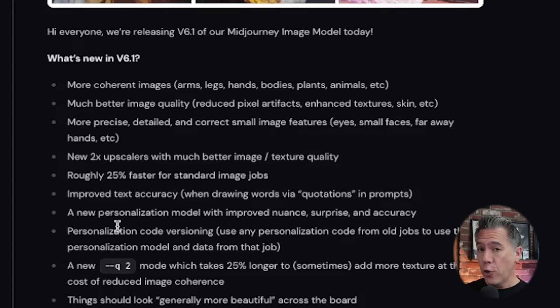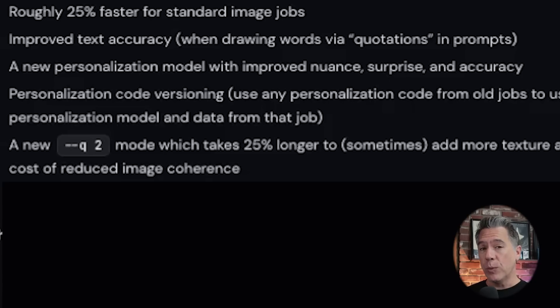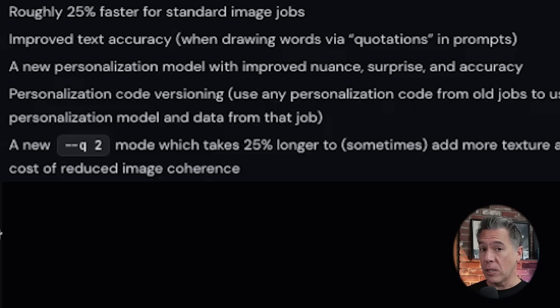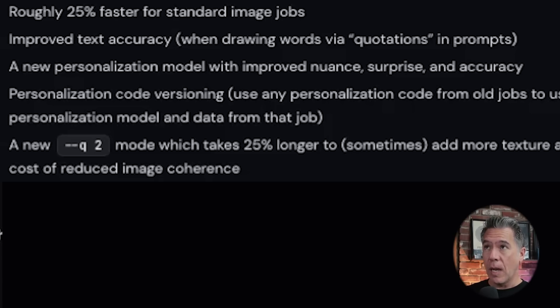MidJourney says that this is a new personalization model with improved nuance and accuracy. We also have a new Q mode, which you issue with the command --q 2. This will increase the textures of your image, but might possibly also come at the cost of your image's coherence.